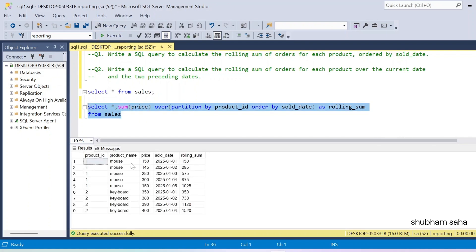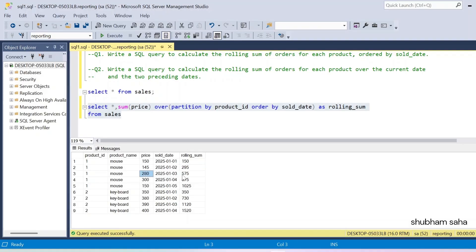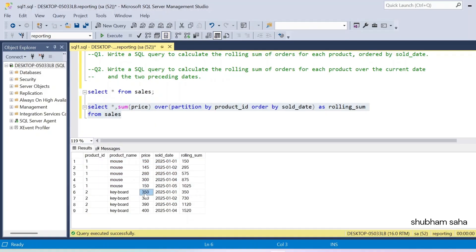If I run this query, here you can see the expected output. For product ID one (mouse): the first is 150, then 150 plus 145 equals 295, then 295 plus 280 equals 575, then 575 plus 265 equals 840, then 840 plus 150 equals 1025. For product ID two: first is 350, then 350 plus 380 equals 730, then 730 plus 390 equals 1120, then 1120 plus 400 equals 1520.